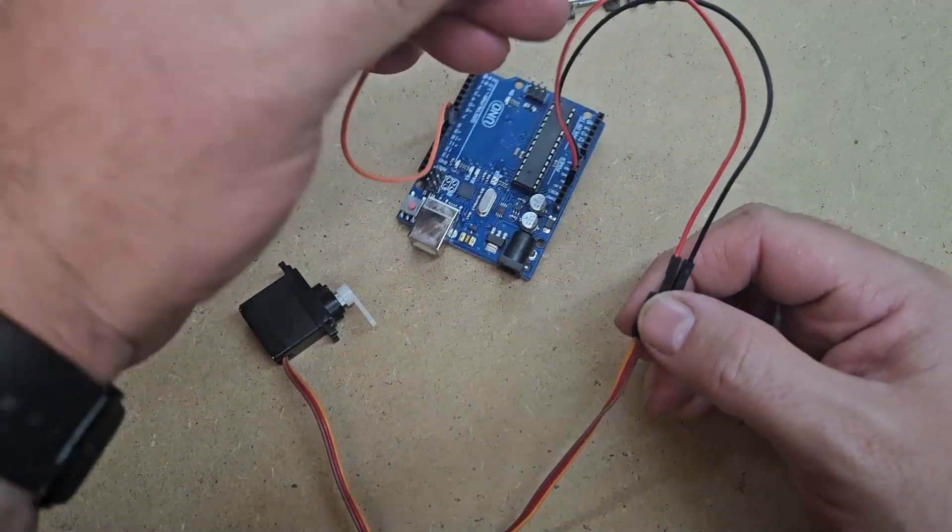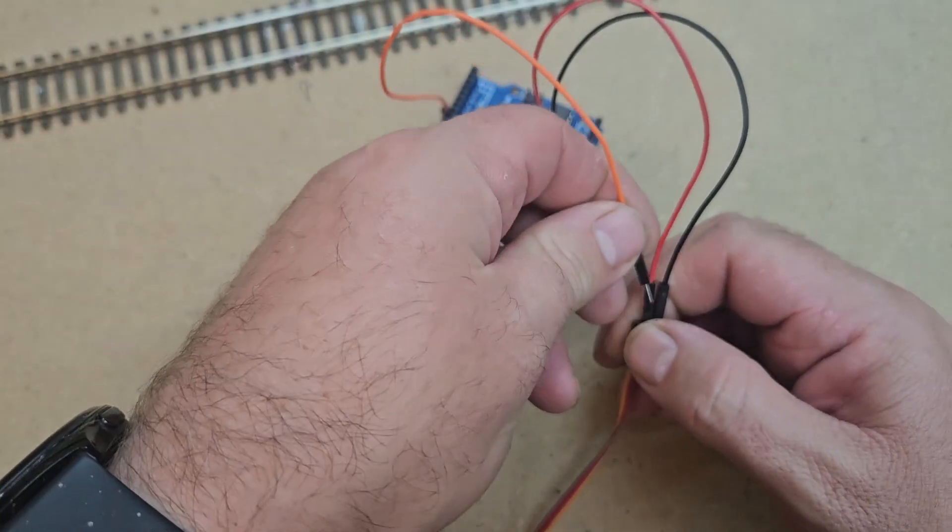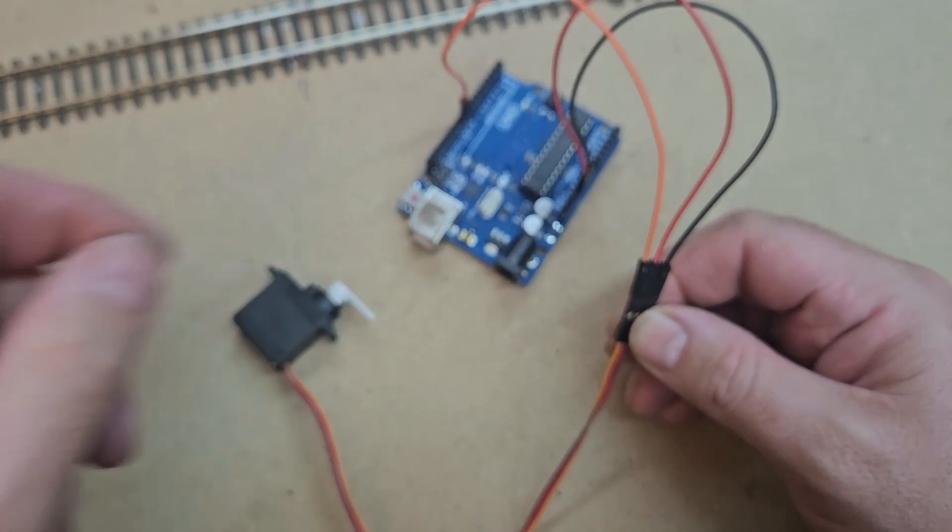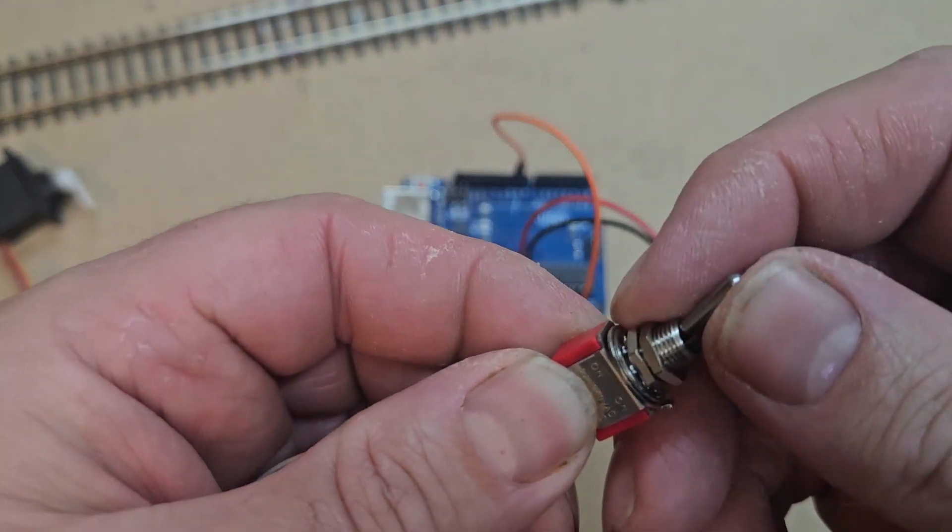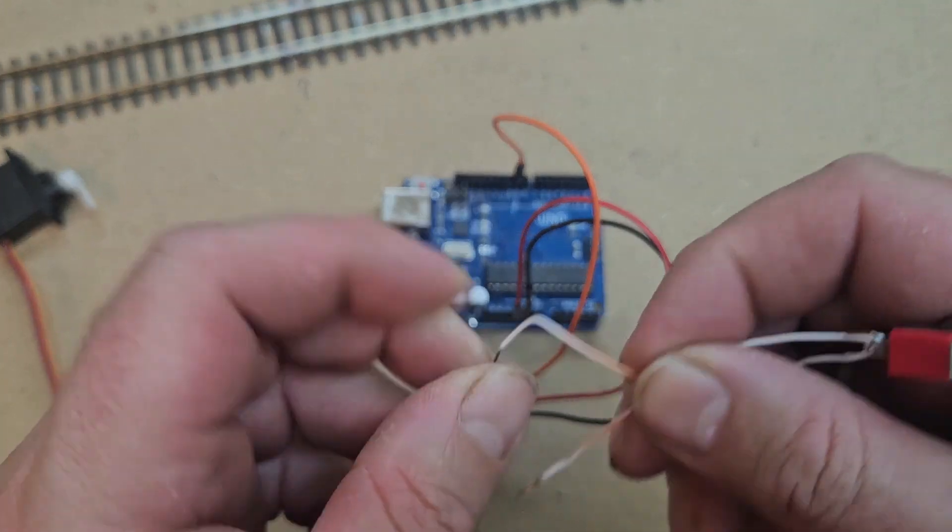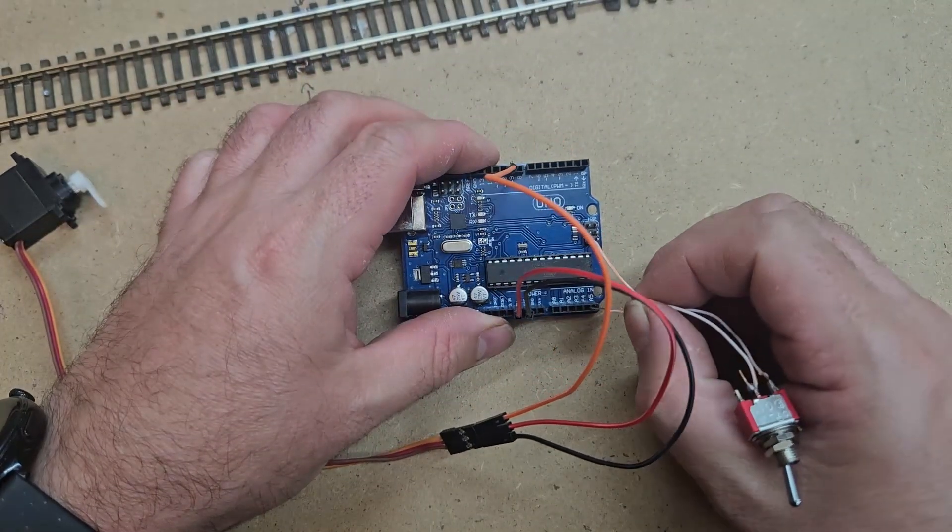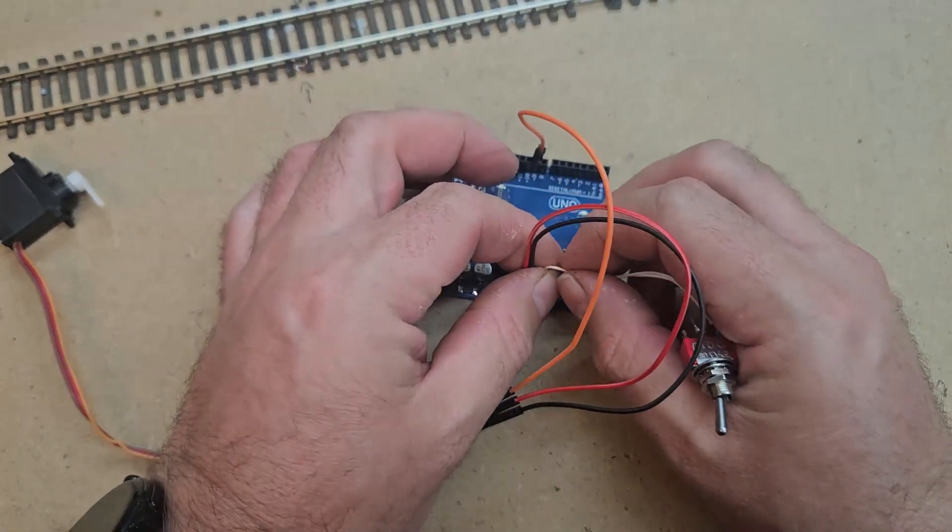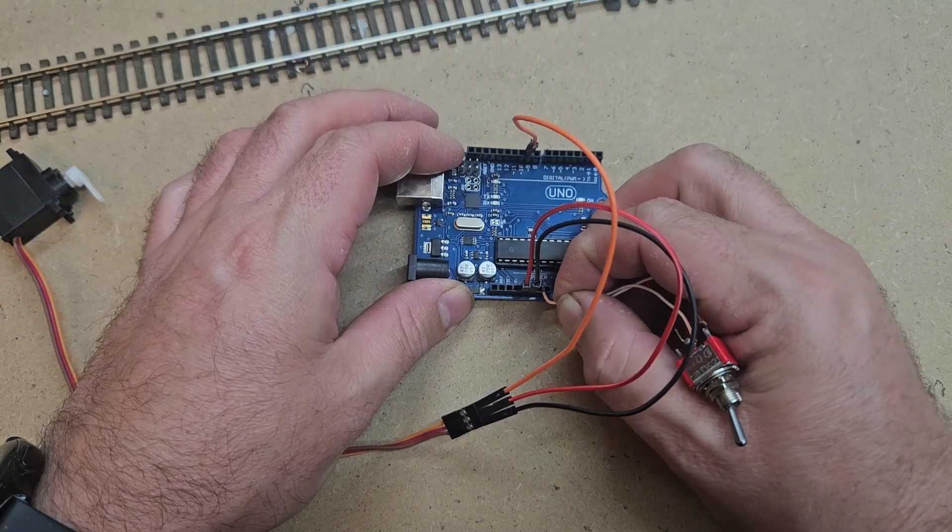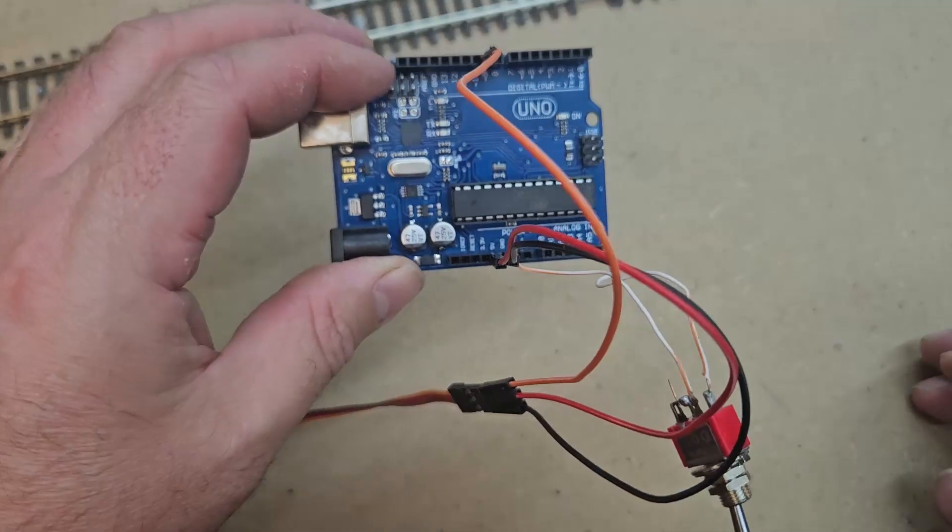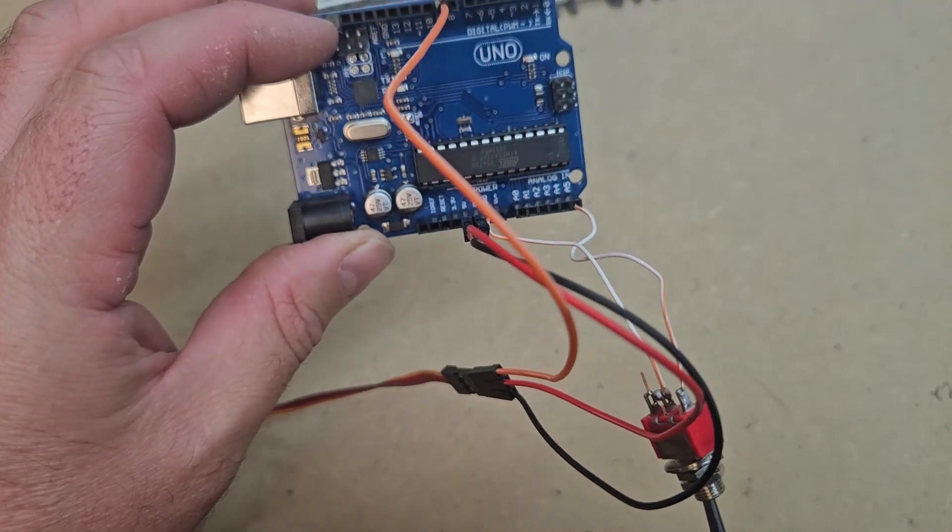Now that I've connected my servo as an output device, I need to connect my toggle switch to be an input device. When the toggle is switched on, the servo must move to one position, and when it's switched off, the servo must return to its start position. I connect one of the wires to ground and the other to an input pin. Now that the wiring is complete, I can focus on loading some code onto the board.